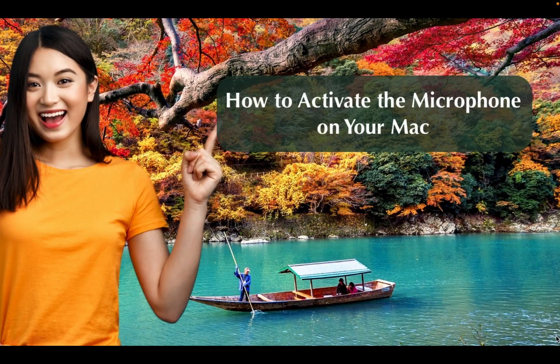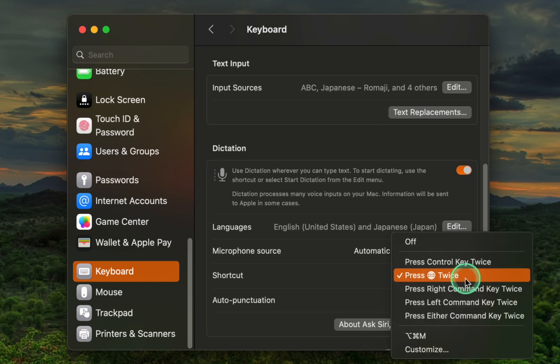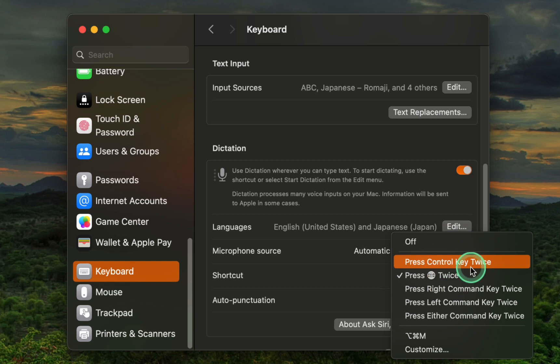How to activate the microphone on your Mac. To activate your microphone whenever needed, click the shortcut pop-up menu and select one of the available options. I prefer to use the Globe or Fn key, which I press twice to activate the microphone. You can select either the Command or the Ctrl key, and whenever you press one of these keys twice, the microphone will be ready to capture your voice.